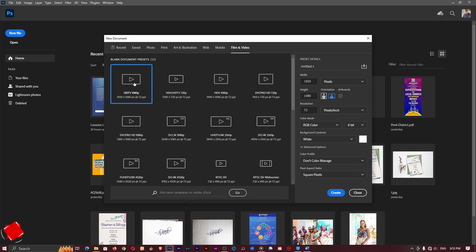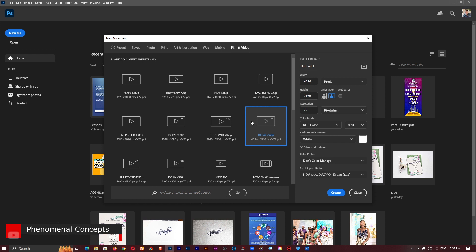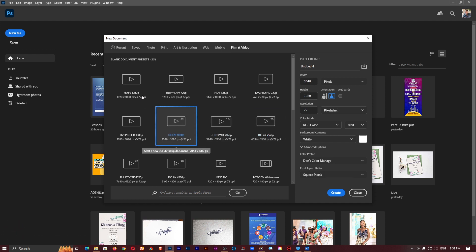I will just go with a 1080p version but if you are using 4k that is also available here, 2k is also here but I'll just go with 1080p and click on create.